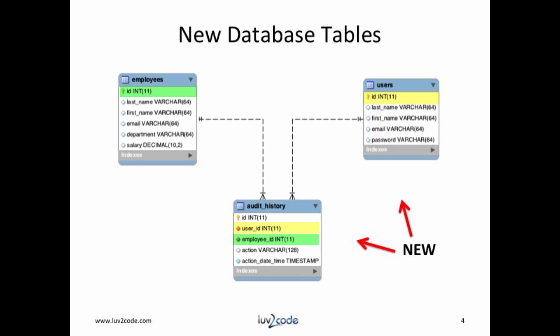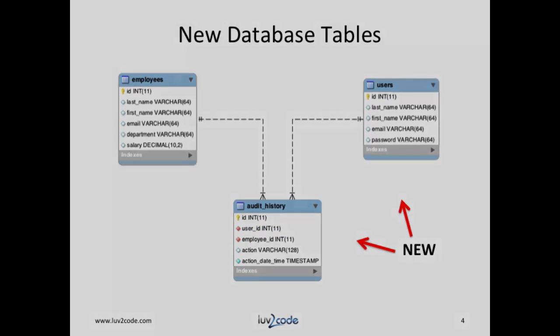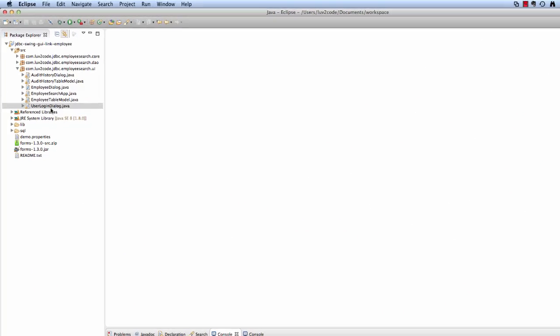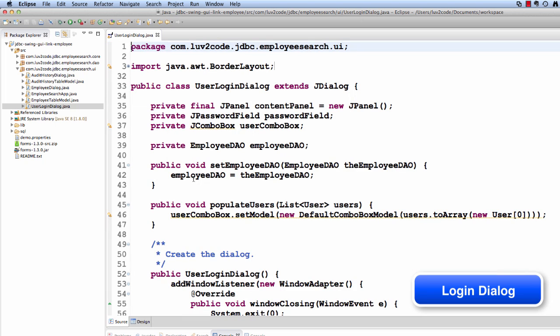The SQL for all of this is available in the zip file download. It's located in the directory sql.sql.sql. All right, let's switch over to Eclipse. We'll take a look at this file, userlogindialog.java.